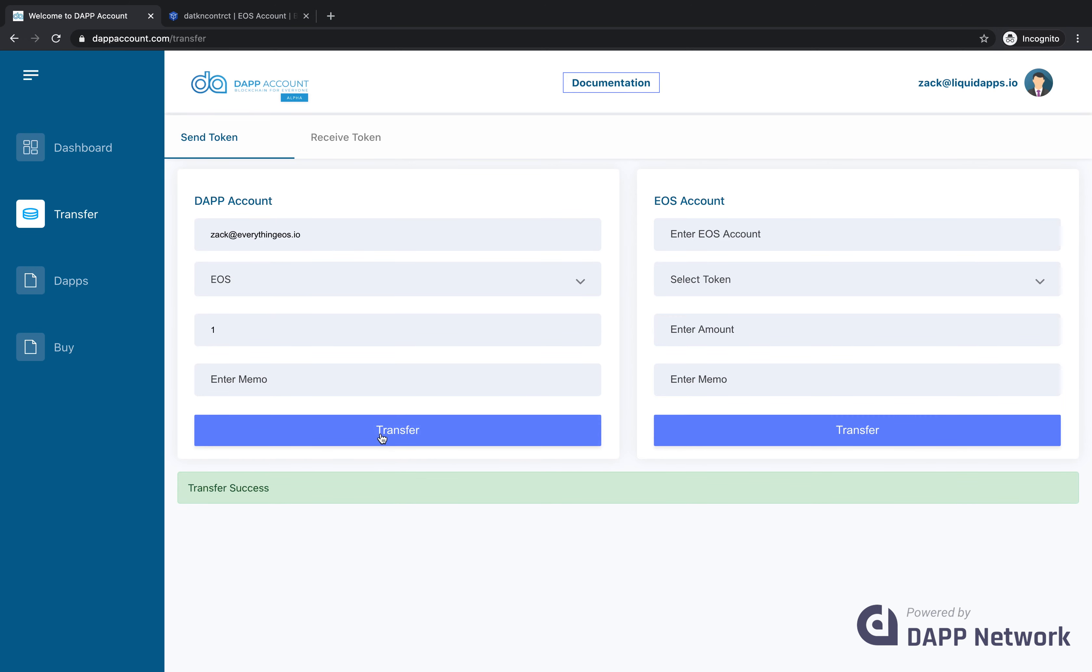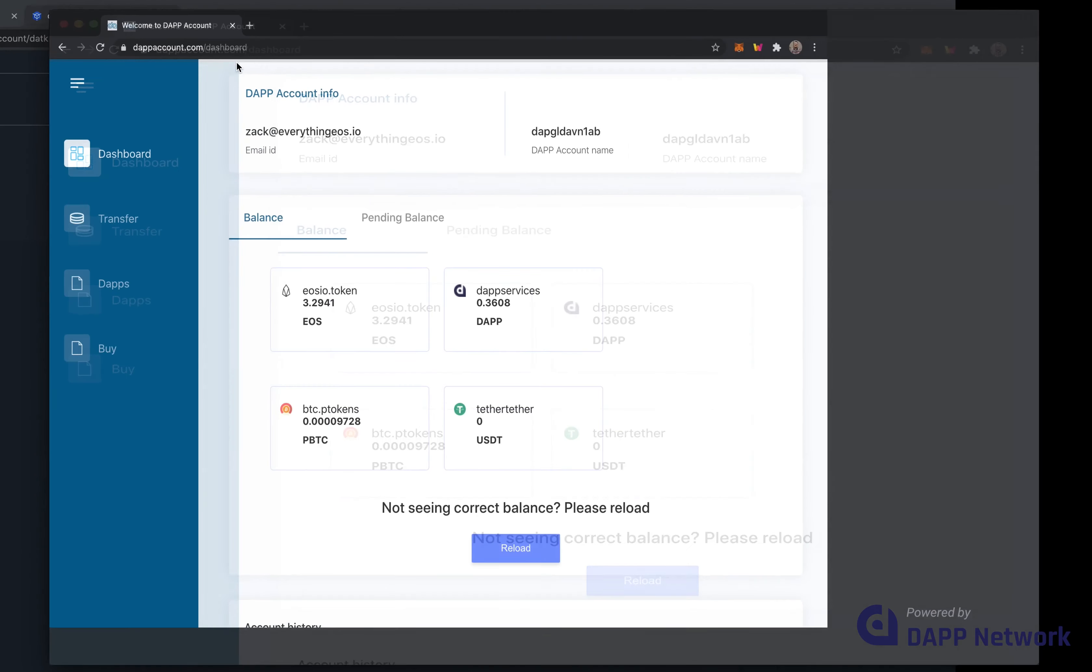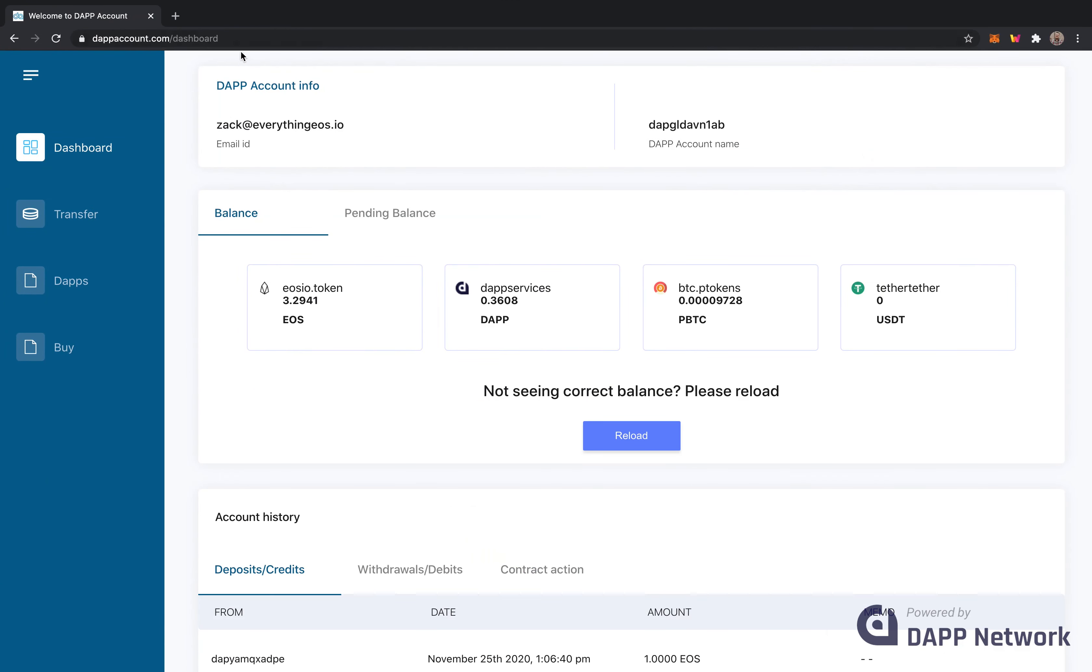And after it says it was successful, I'll open up another window where I'm already logged in using that email address. And there you can see that the token was received.